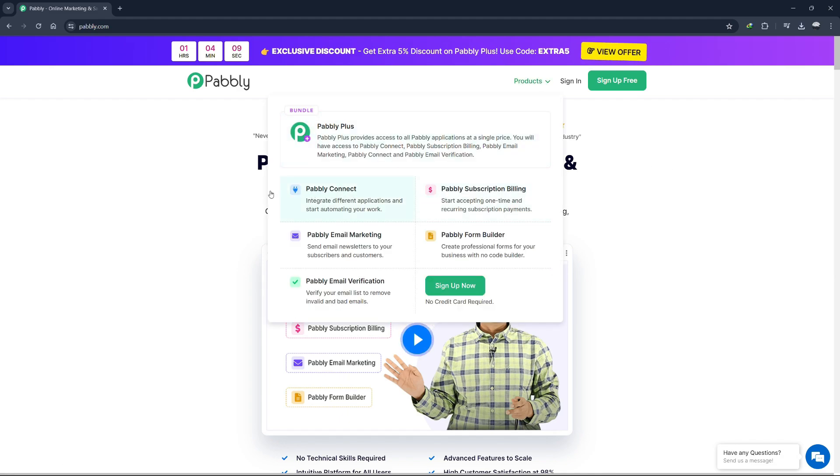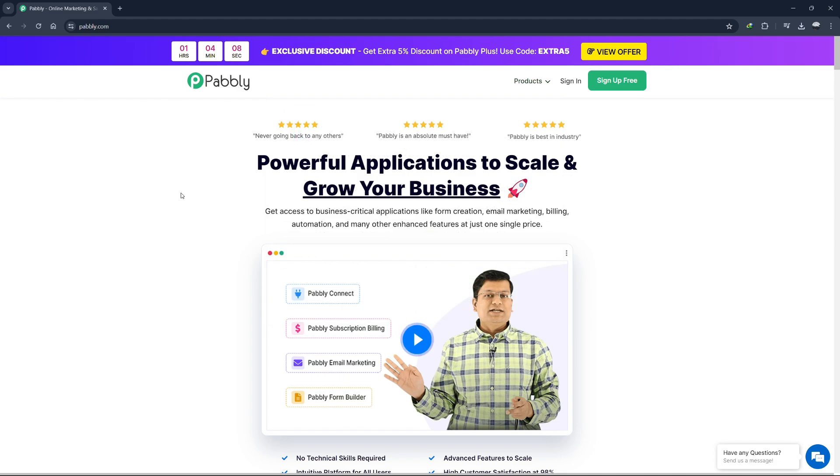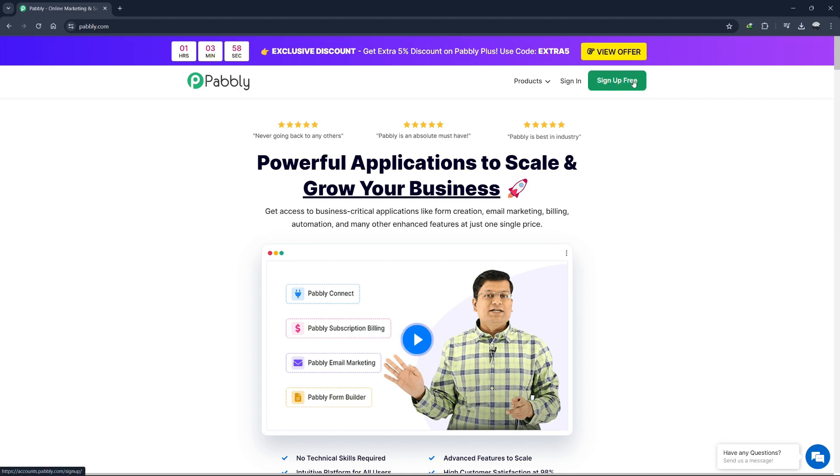By the end of this tutorial, you will have a clear understanding of whether Pabbly Connect is the right tool for your automation needs, especially if you're considering switching from other tools like Zapier. You can sign up for Pabbly Connect using the link in the description.